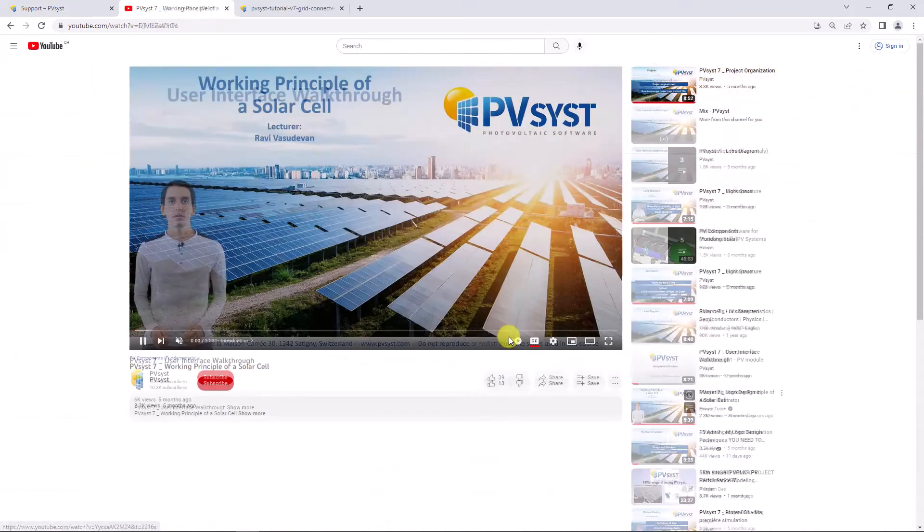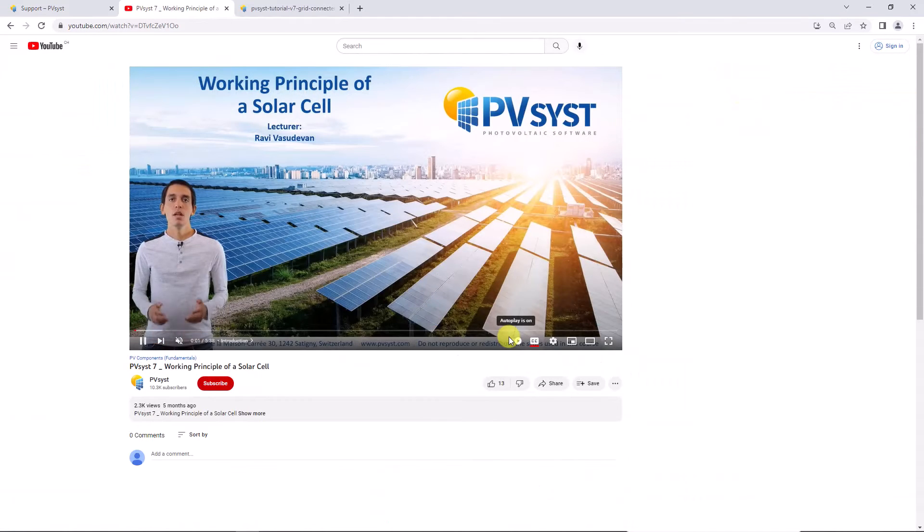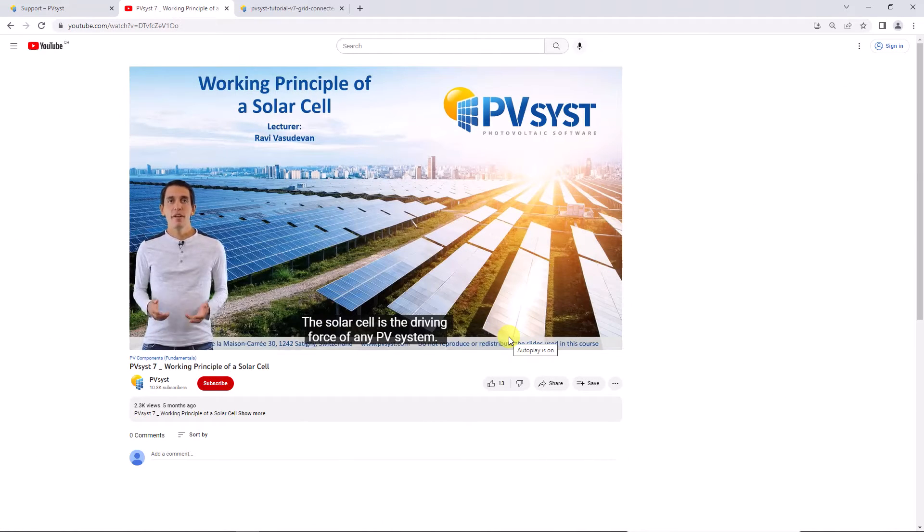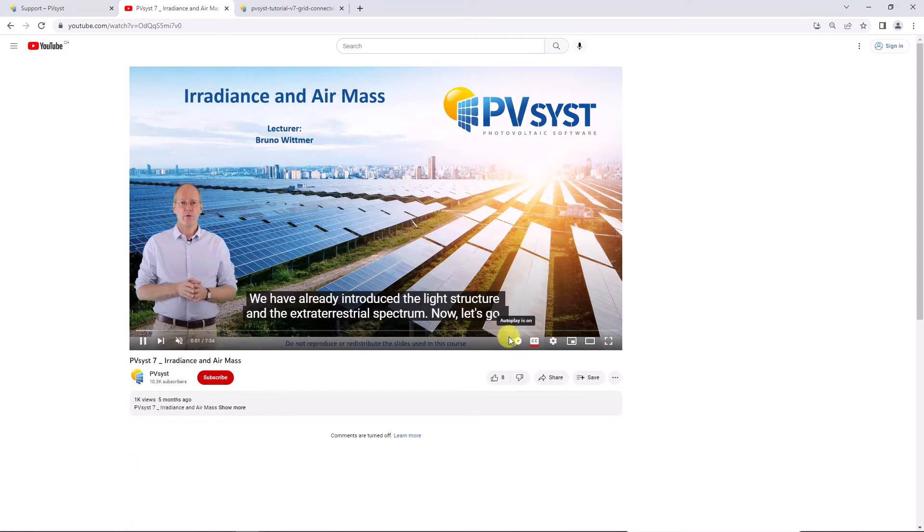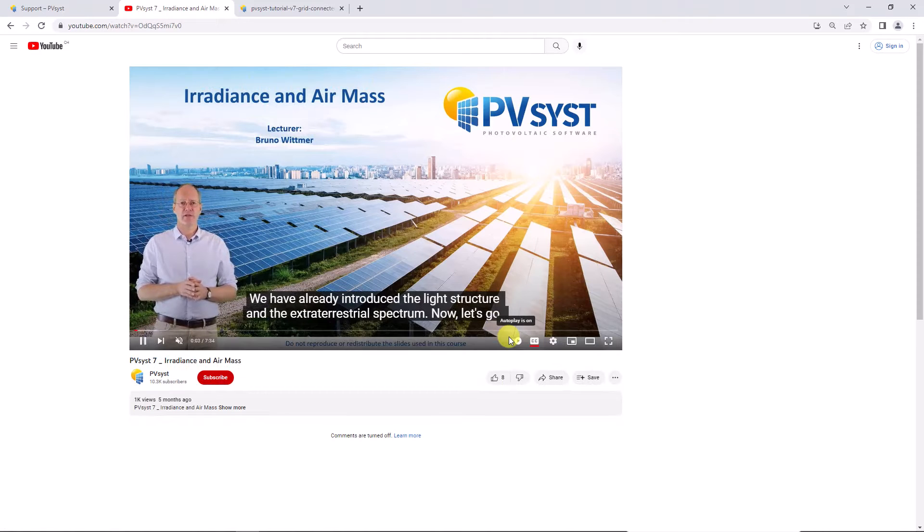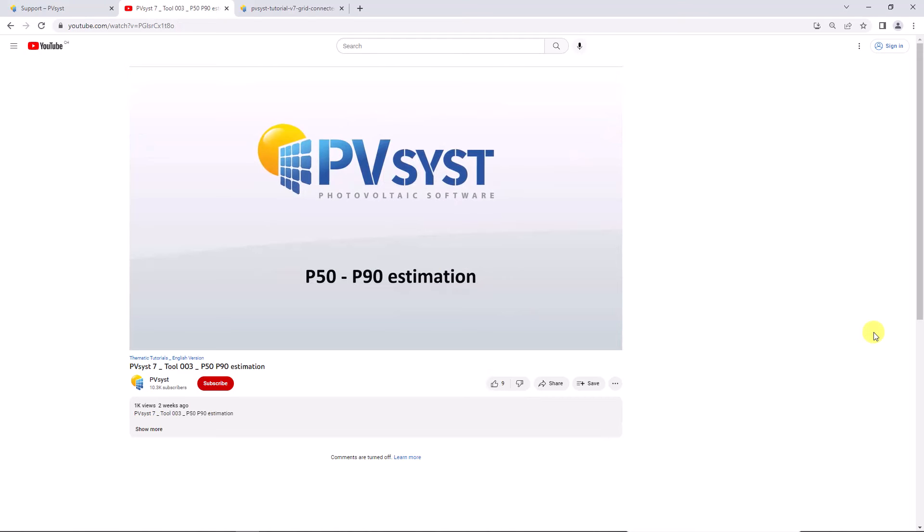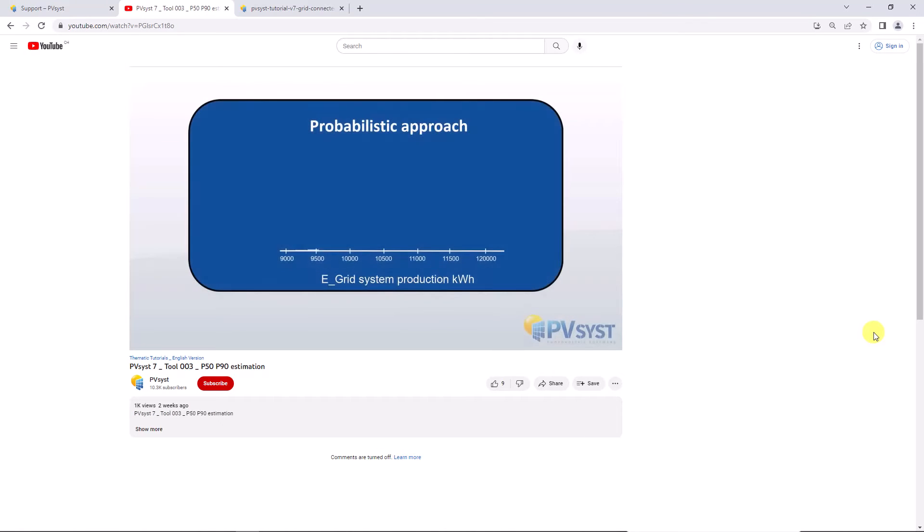On PVSYST's video channels you find educative videos of the functionalities of solar panels, physics such as irradiance and air mass, interface walkthroughs and tutorials of how to get started with PVSYST, as well as use of some of the more complex functions in the software.